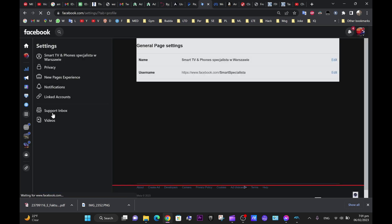Both ways are the same — they'll bring you to the same page where you can change the title of the page or the username.